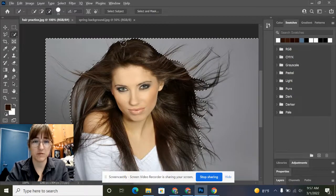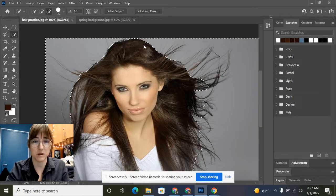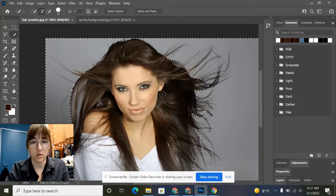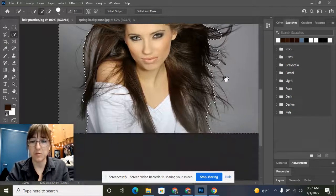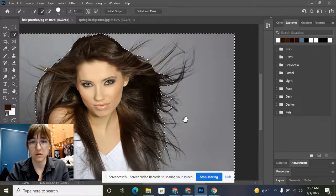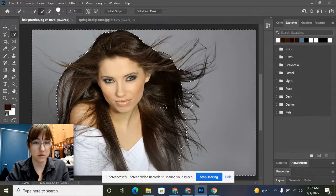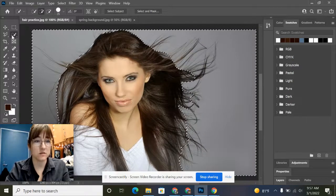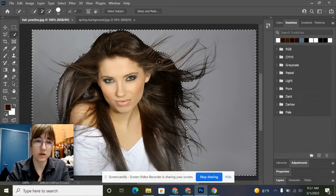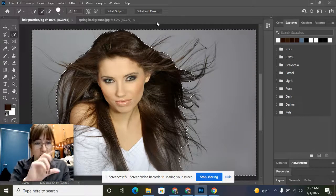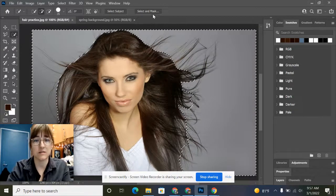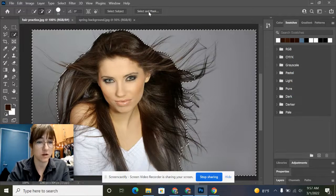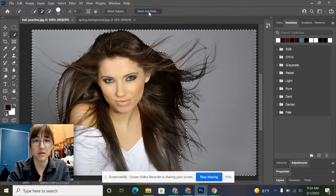Remember, if you got too much of something and want to get rid of it, you can hold Alt to remove your selection. Once we've got something looking kind of like this, while you're still in your quick selection tool, look for a button on the top of your bar that says Select and Mask. We're going to click on that button there.